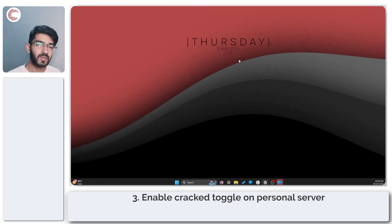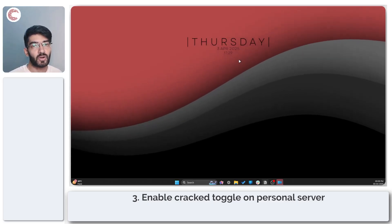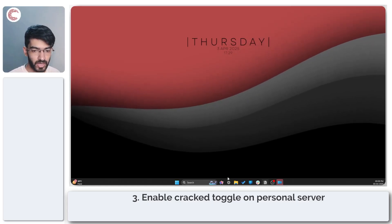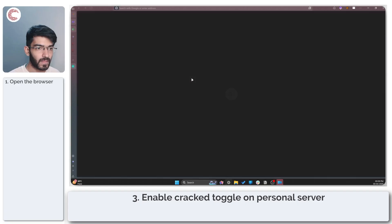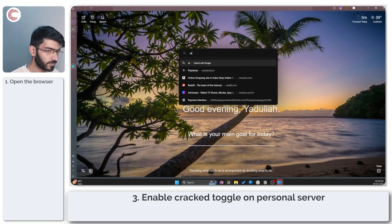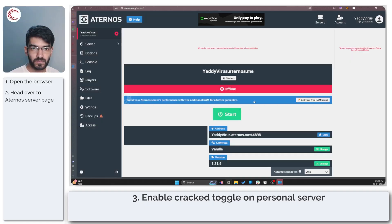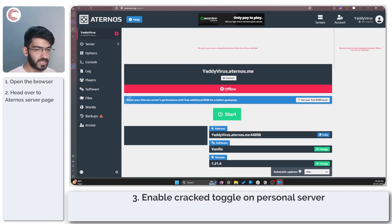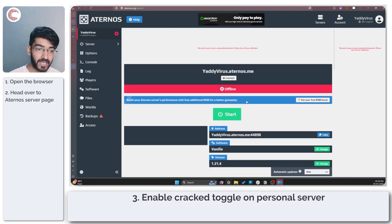If that doesn't work either and you're playing on Minecraft servers hosted on Eternos, there's actually a setting you need to enable first. Fire up your web browser and head over to Eternos. On your server's page, if your server is currently running, go ahead and take it offline.